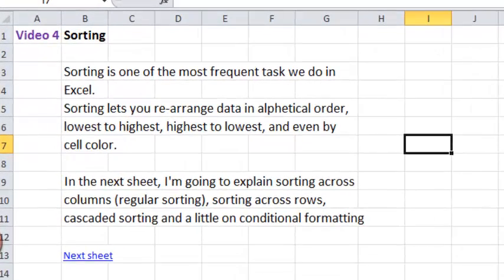Hello! Welcome to video number 4, Sorting. Sorting is one of the most frequent tasks we do in Excel. Sorting lets you arrange data in alphabetical order, lowest to highest, highest to lowest, and even by cell color.